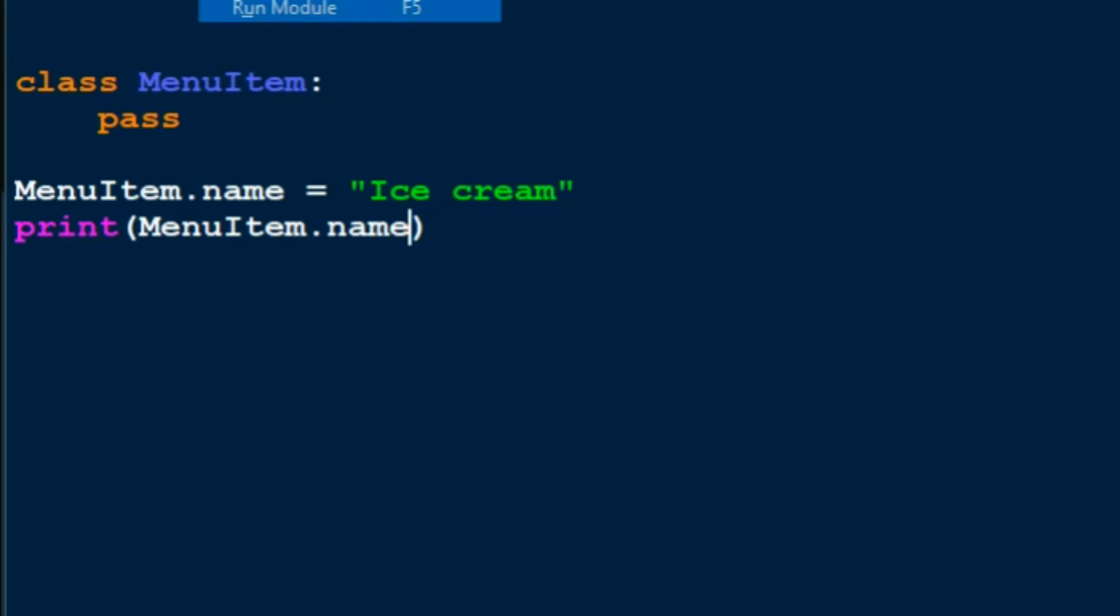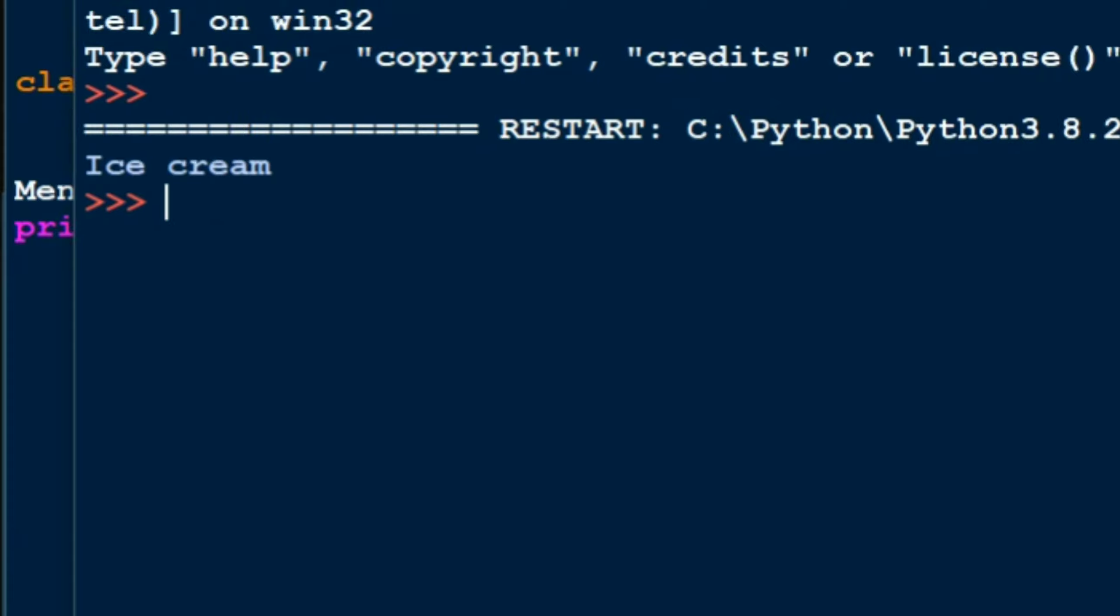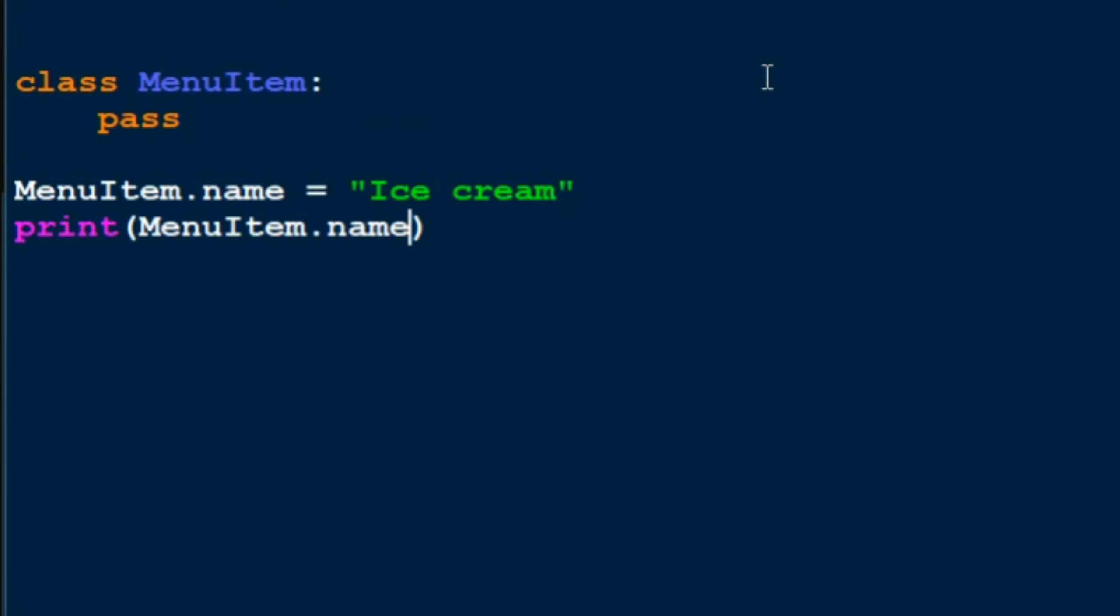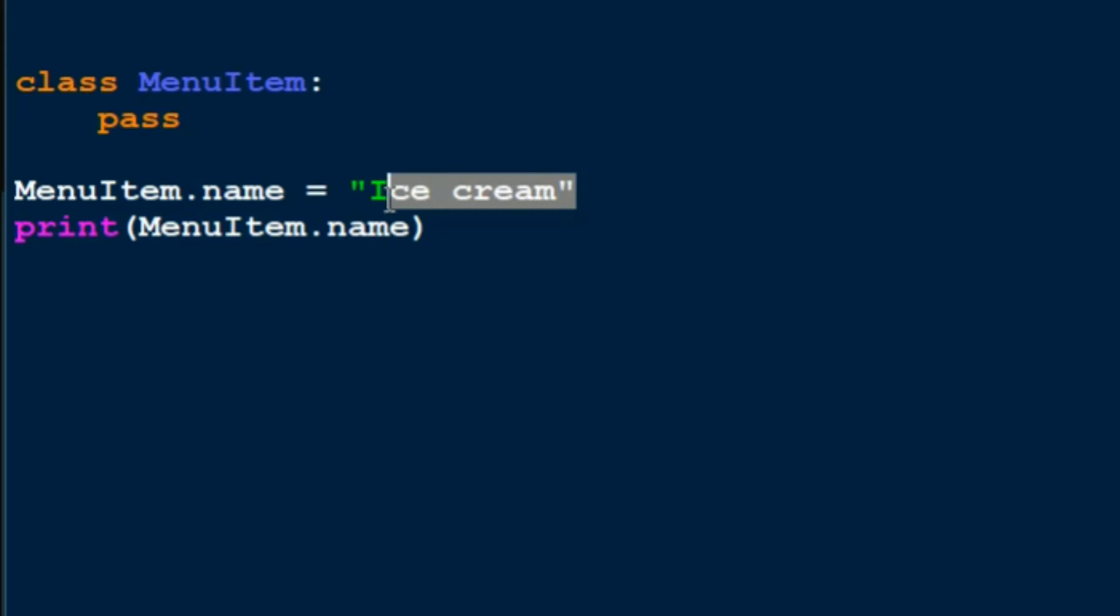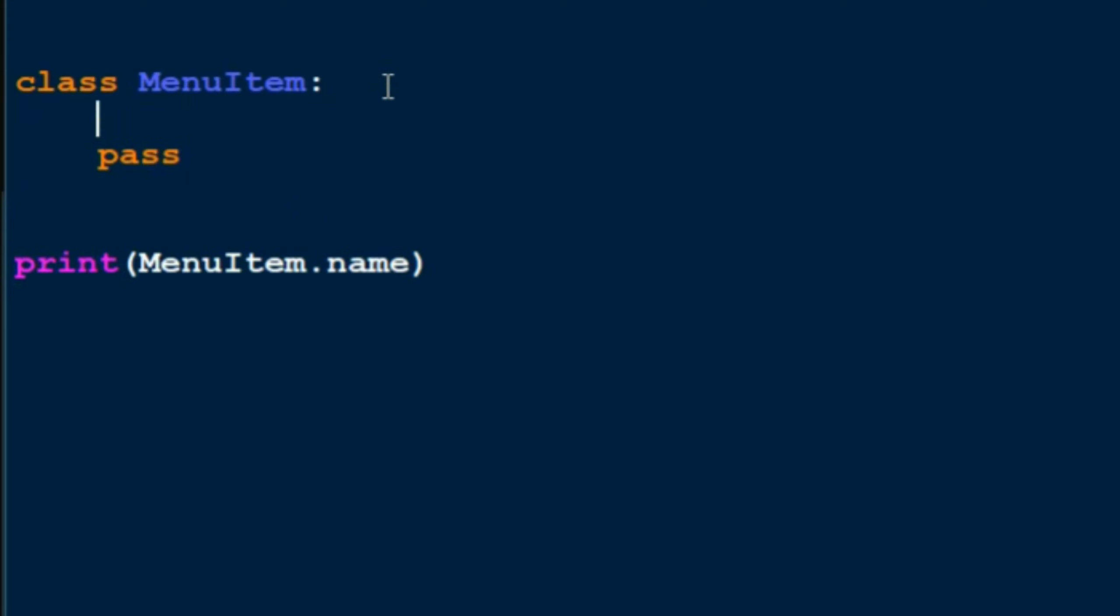Let's see... and yeah, there you go, ice cream comes out as output. So for people who are confused about this thing, it is basically the same thing as just doing this: I could just put name equals ice cream.